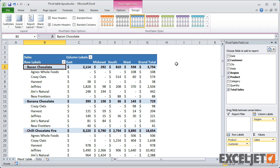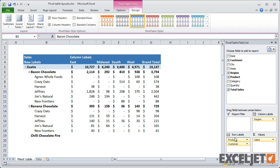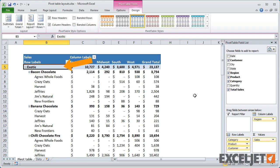If I add another field, say Category, as the first row label, all three fields appear in the same column.